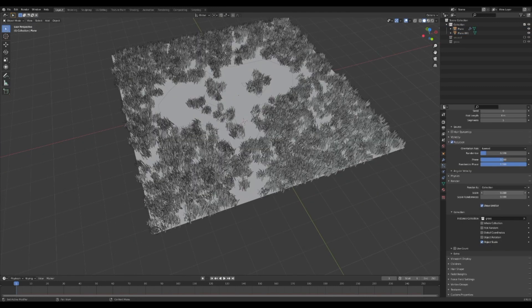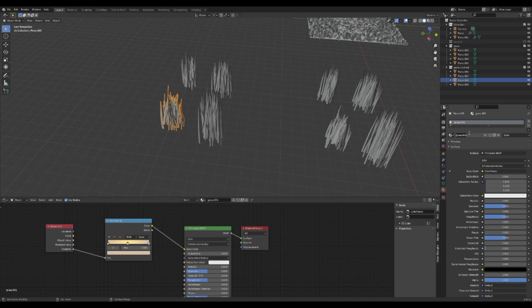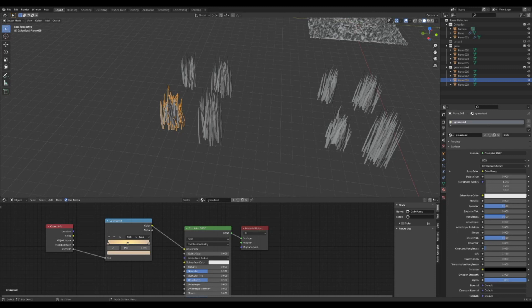Now it's time to add grass. If you already have a bushel of grass in another project, go copy and paste it over here. If not, I'll show you how to make these bushels.